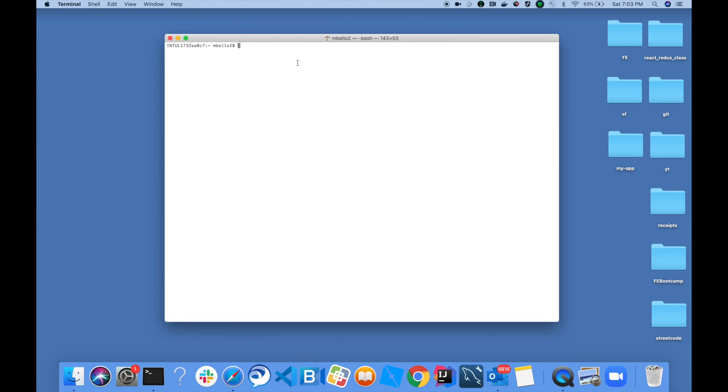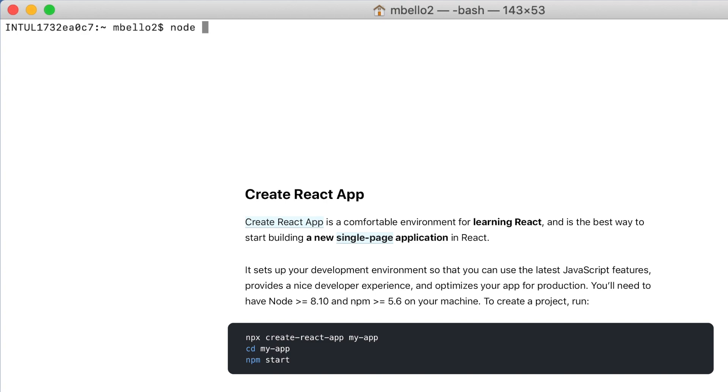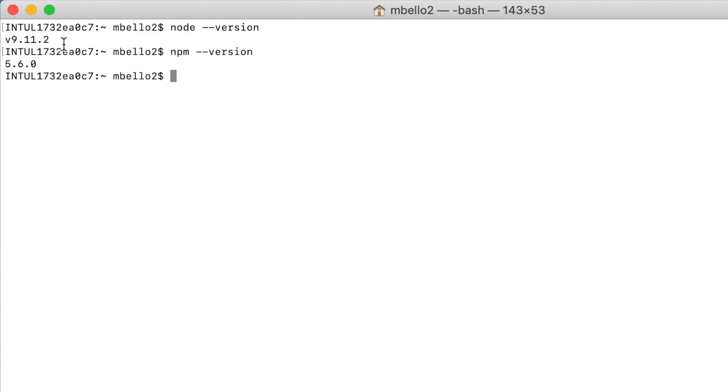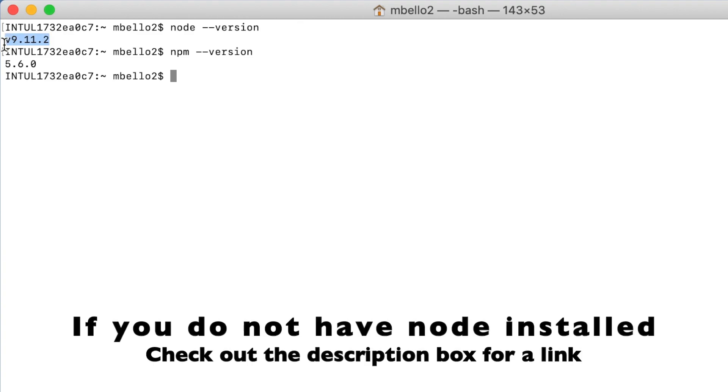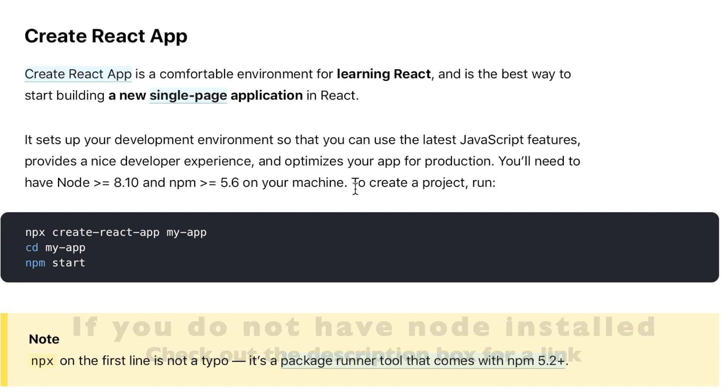On an Apple computer, you can get to your terminal by hitting Spotlight and typing in Terminal. Once your terminal is open, you can check what version of Node and NPM that you have by running the commands node-version and npm-version, and those will give you the versions.